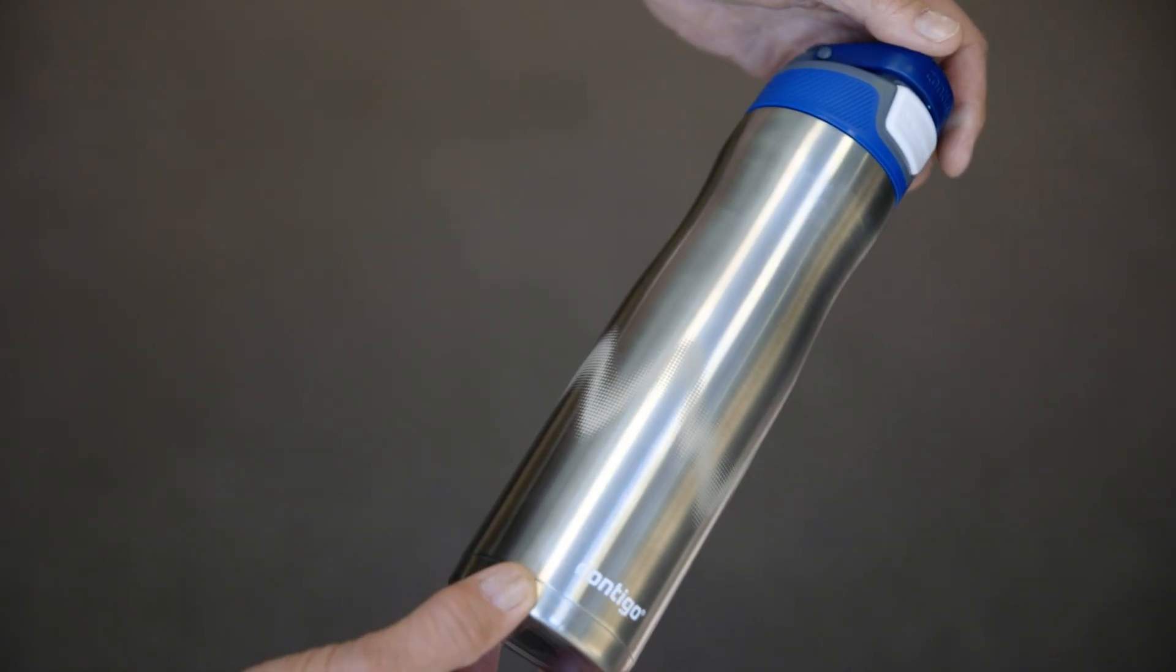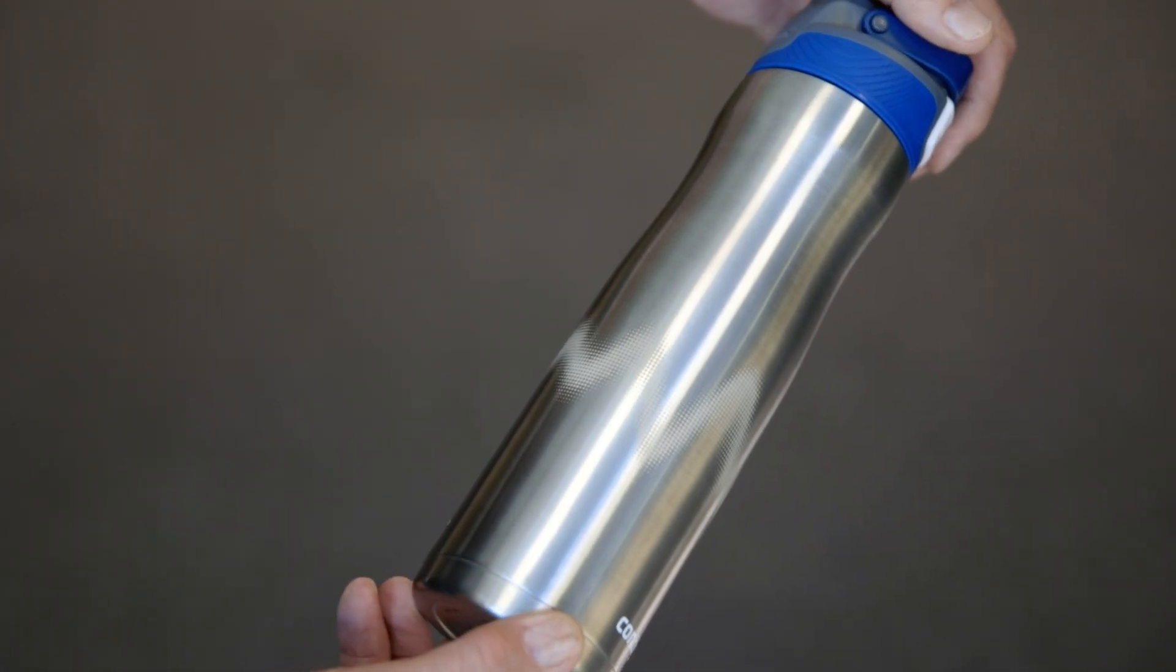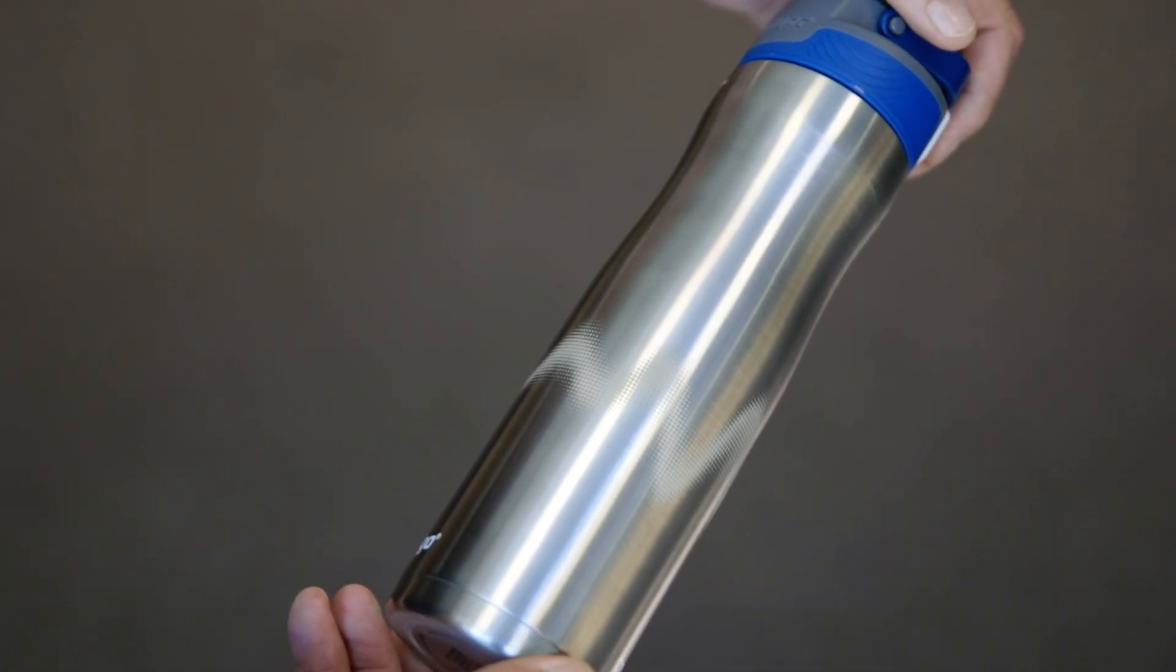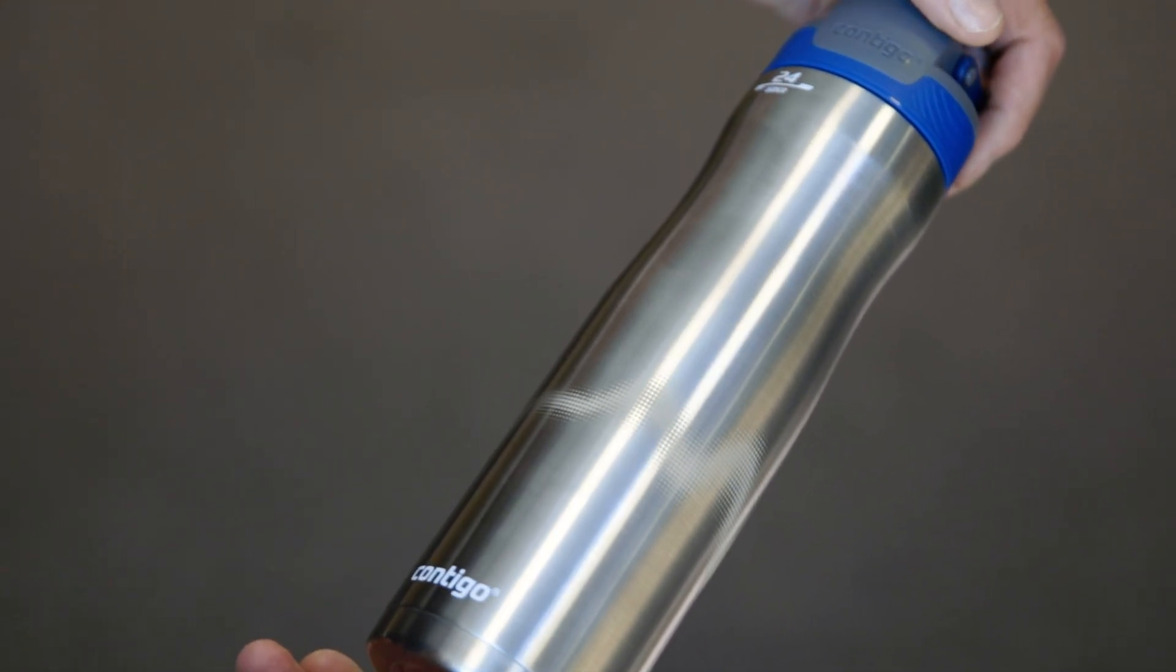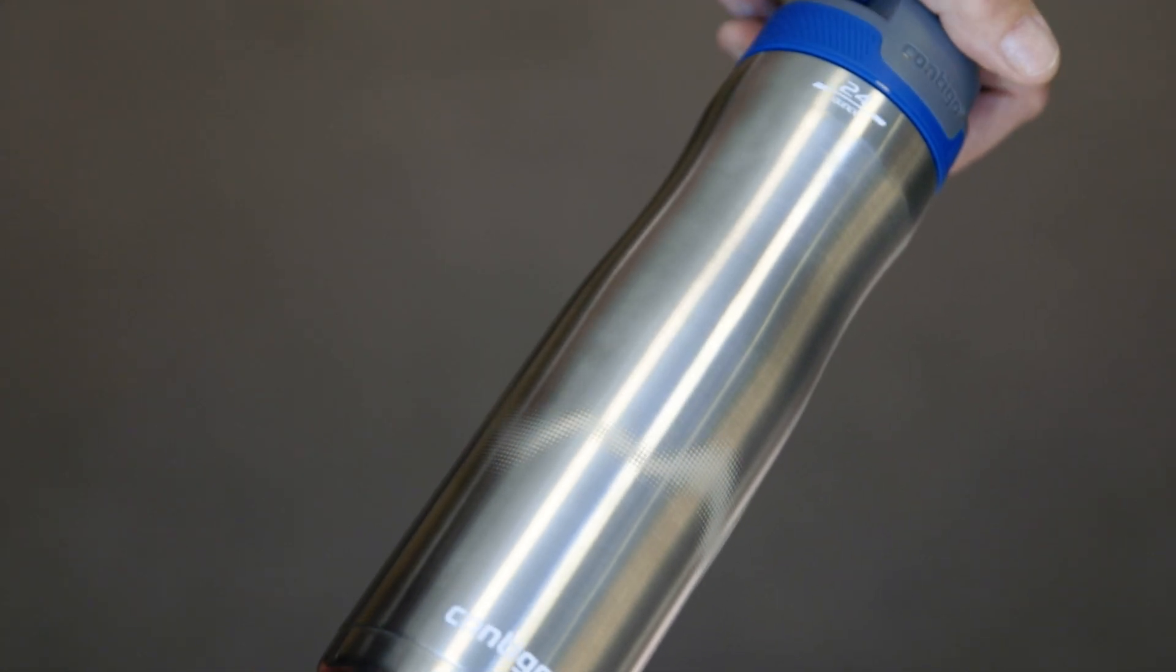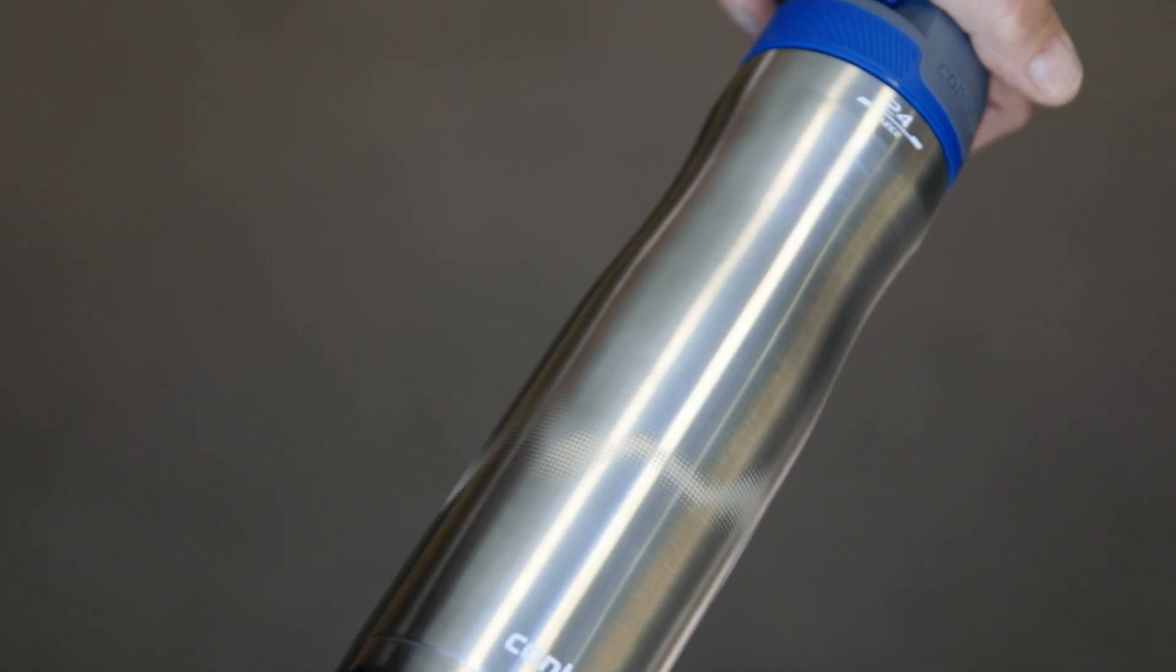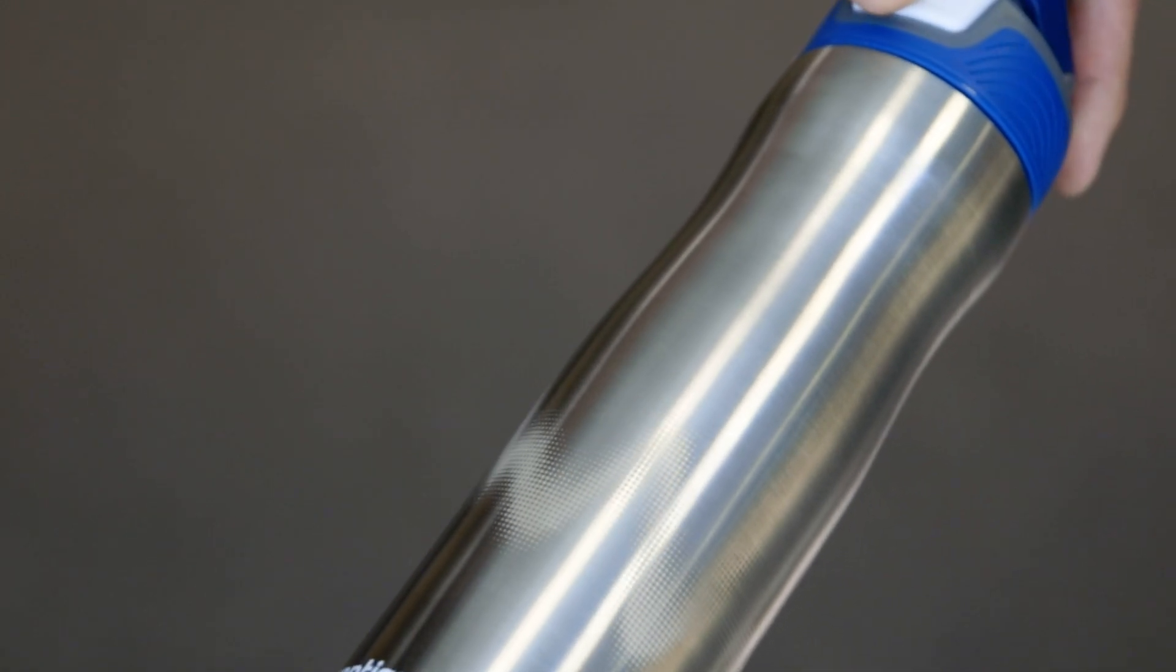Now we have a full 360 degree image engraved on our tumbler. You can use this technique for all types of logos and designs to create custom, one-of-a-kind engraved tumblers for your customers.